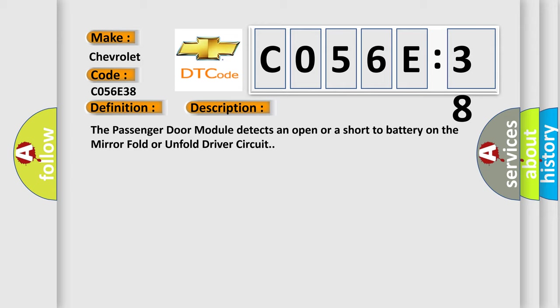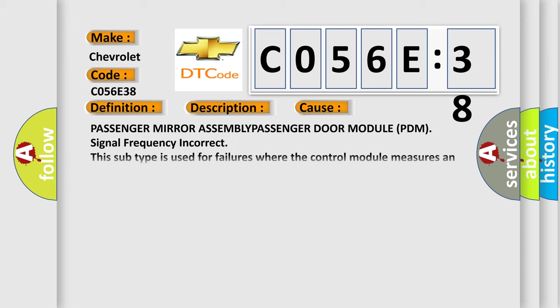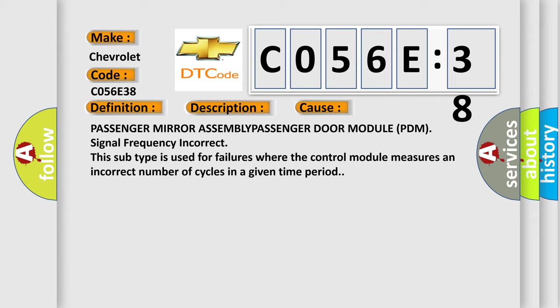This diagnostic error occurs most often in these cases: Passenger Mirror Assembly, Passenger Door Module (PDM) Signal Frequency Incorrect. This subtype is used for failures where the control module measures an incorrect number of cycles in a given time period.